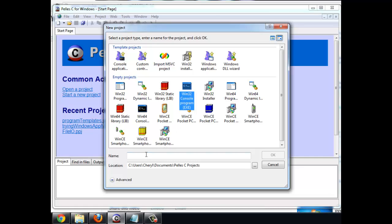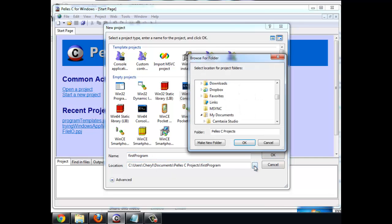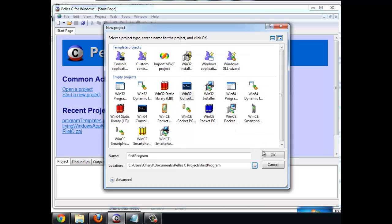Having selected that, you're going to give the name of your program. I'm going to say first program. You can change the location of this if you want. I'm going to leave it here for now.